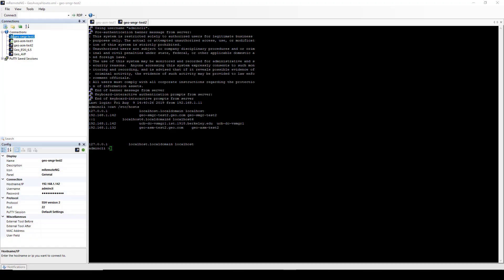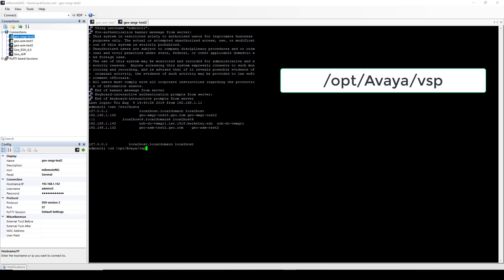I have logged on to my System Manager via CLI and I have displayed my System Manager's host file, and as you can see, my Session Manager 1 IP address and host file is not there.